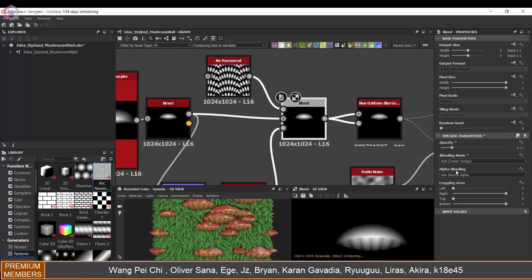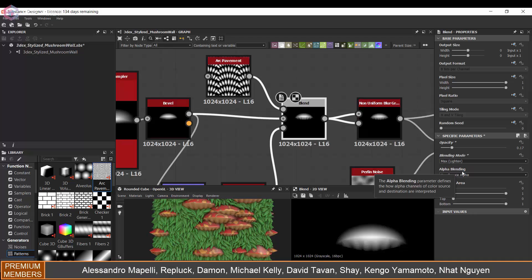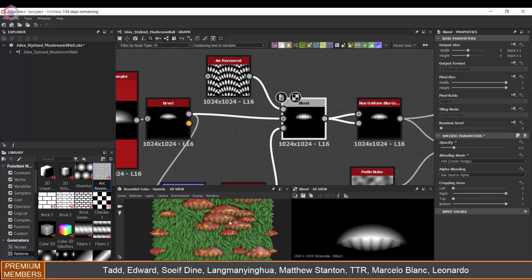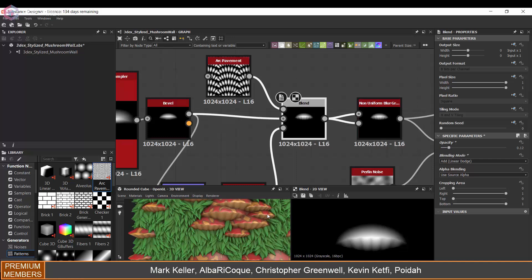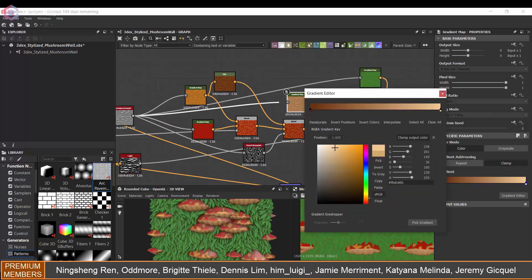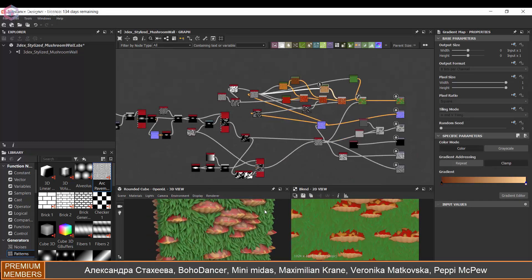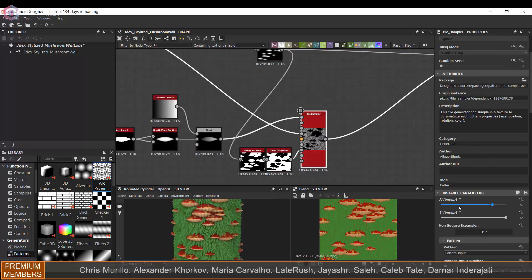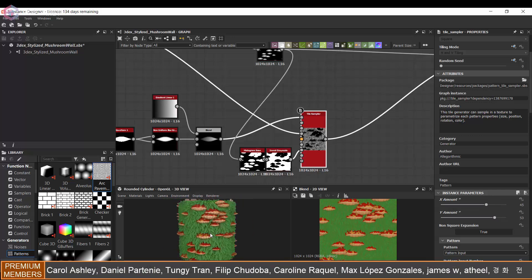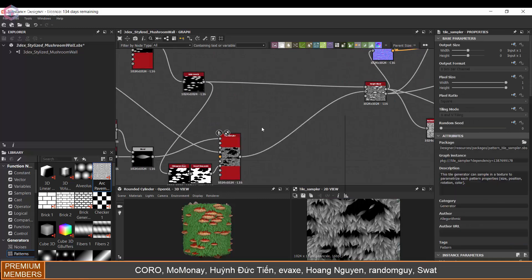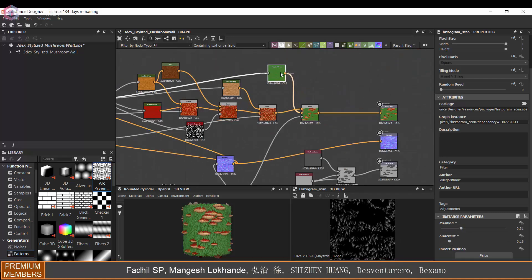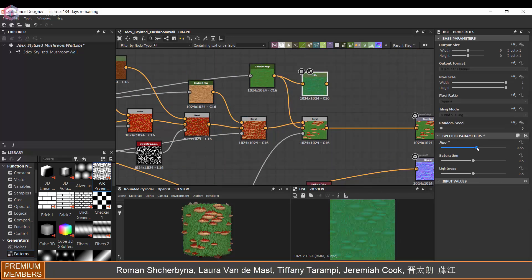I'm just going to test to see which blending mode works best for this — I think this is looking pretty good. I also want to add a little bit of color variance to the plants or grass.